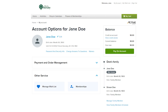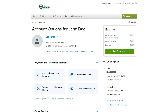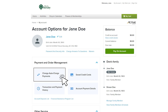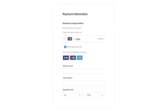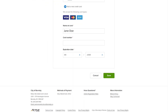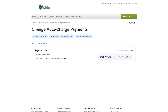If you'd like to change automatic payments on your account, select payment and order management to expand the window. Then select change auto charge payments. Select the edit link beside credit card information. Select add new credit card and complete the necessary fields. Now the new credit card is updated for the payment plan.